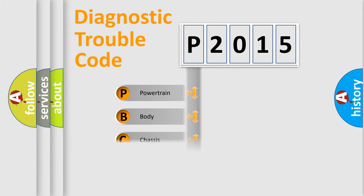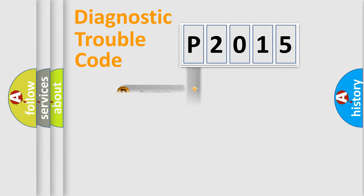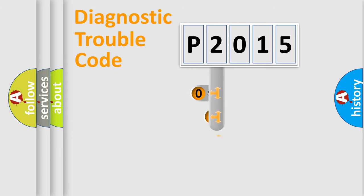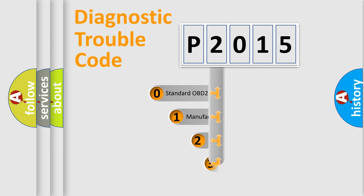Powertrain, Body, Chassis, Network. This distribution is defined in the first character code.